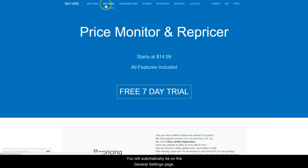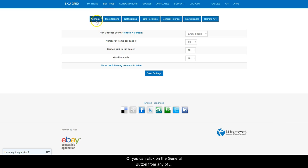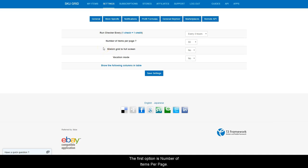You will automatically be on the General Settings page or you can click on the General button from any of the other settings pages to arrive here. There are several options in your General Settings that can be used to customize the look and feel of your grid.